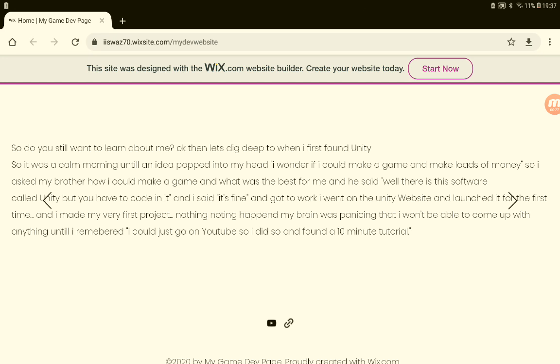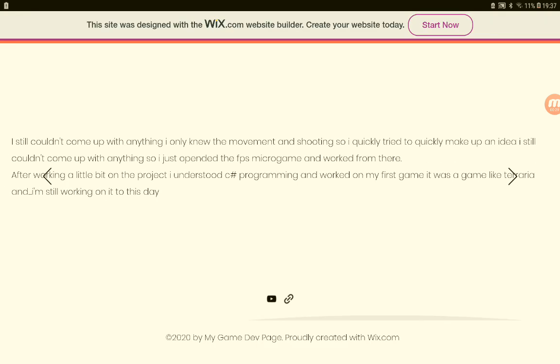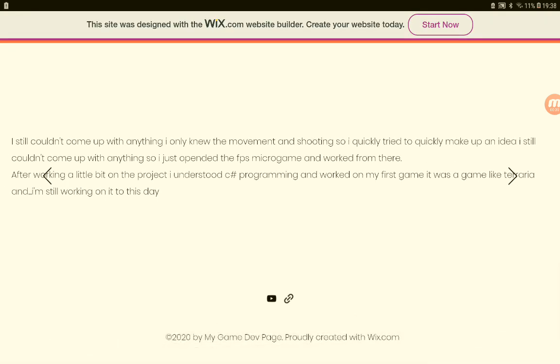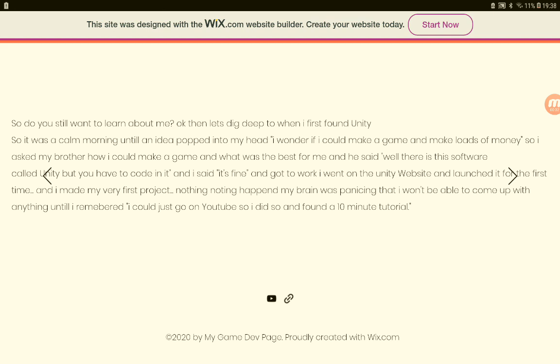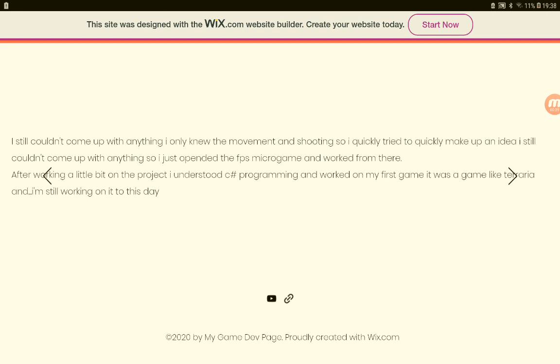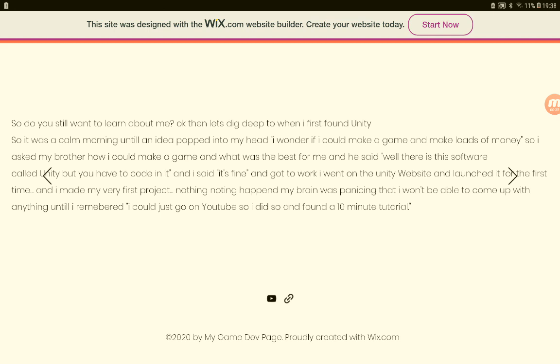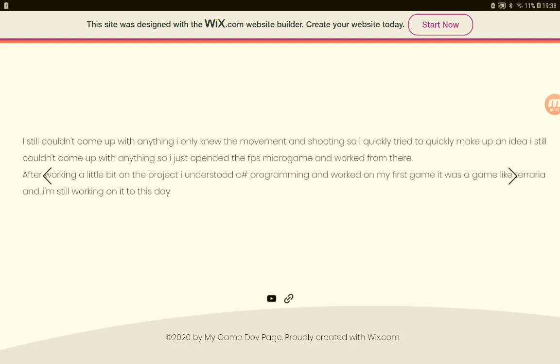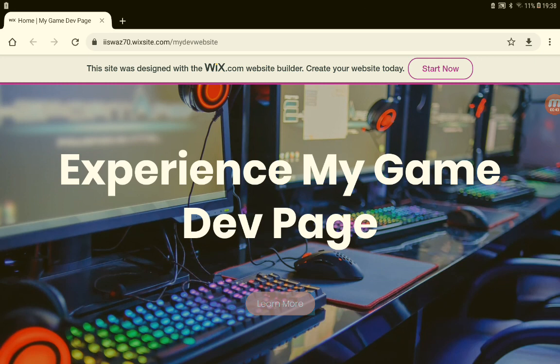Very good. Copyright 2020 by My Game Dev Page, proudly created with Wix.com. Very cool.